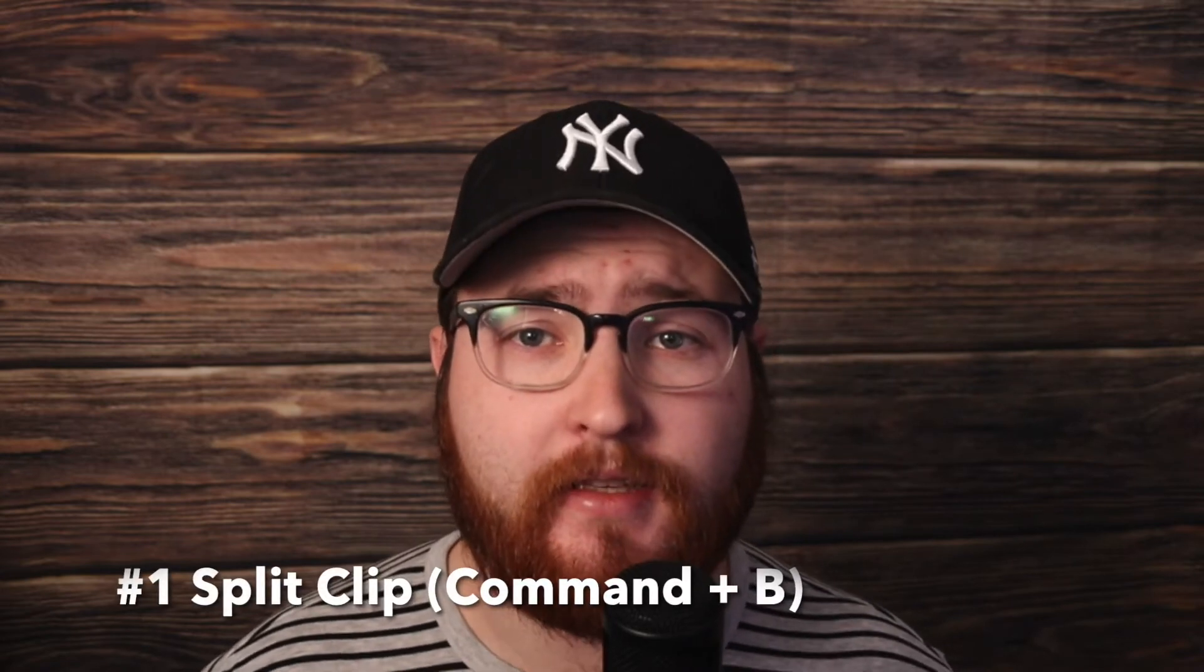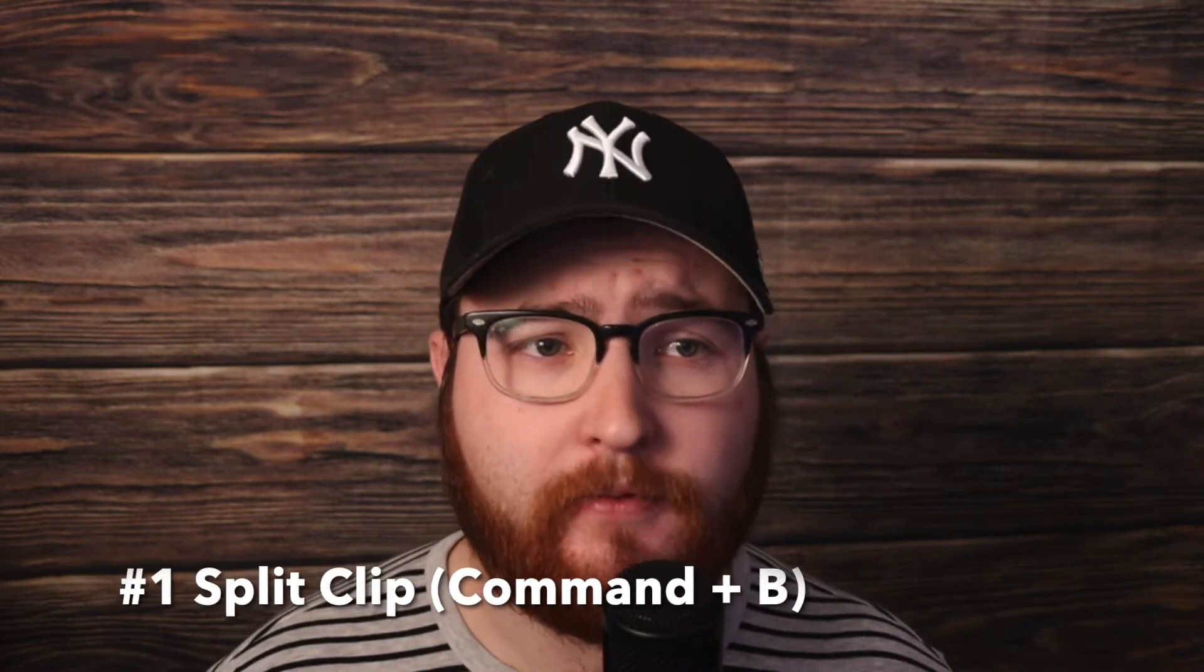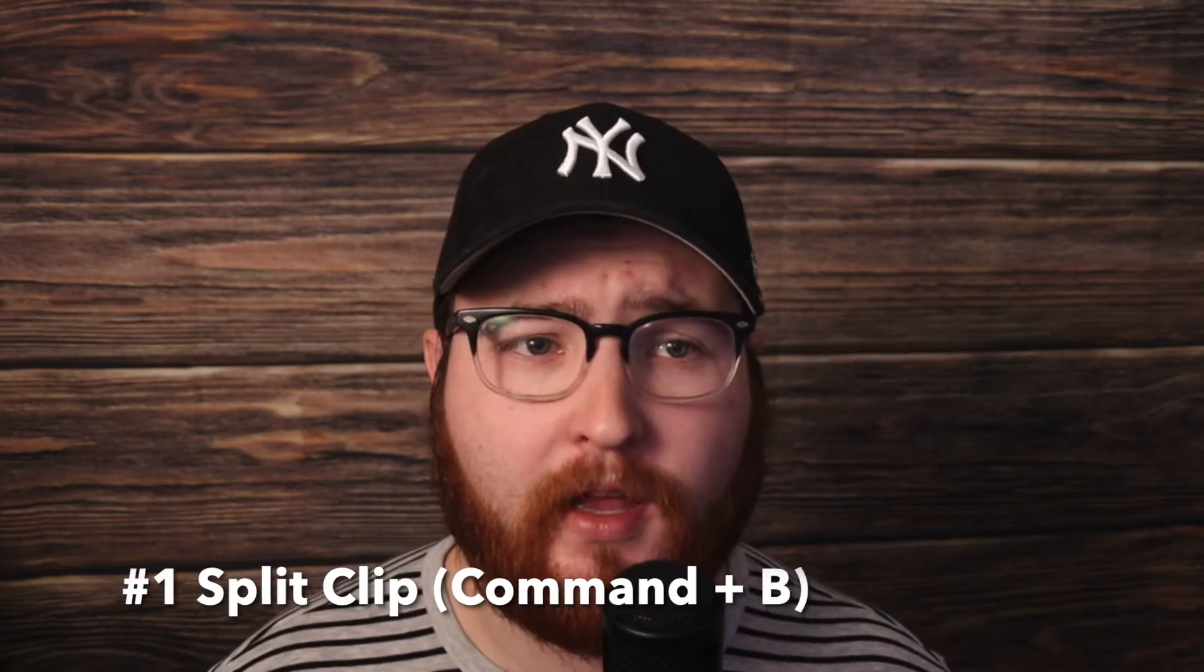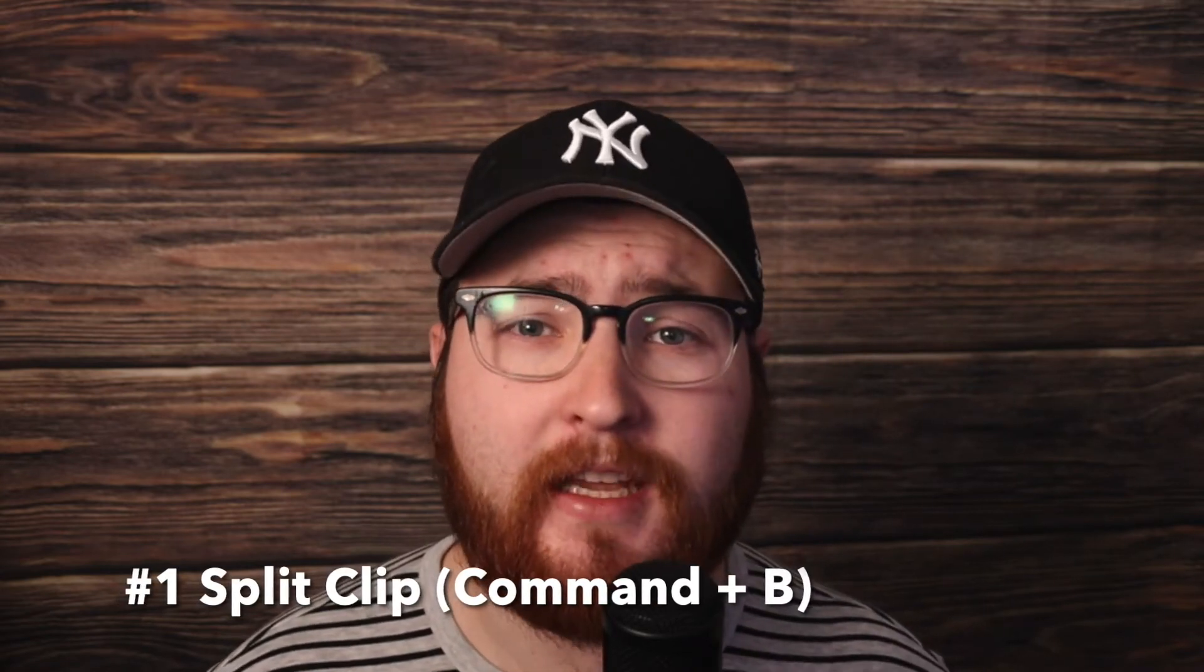Number one is split clip. This is super useful. I find it really handy because it takes forever to cut your videos if you don't use that. So let's check it out.